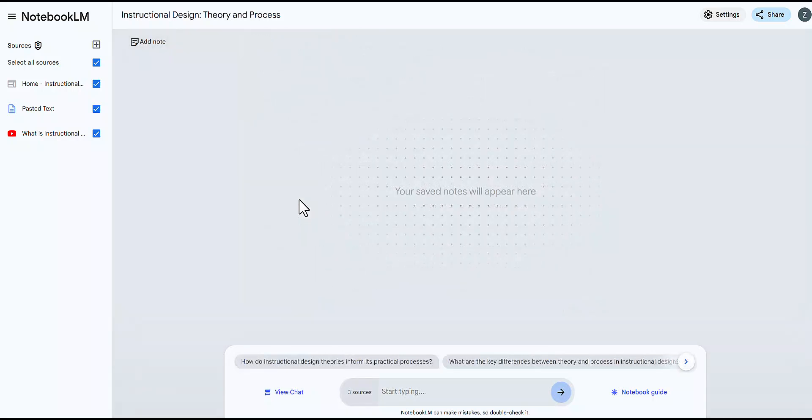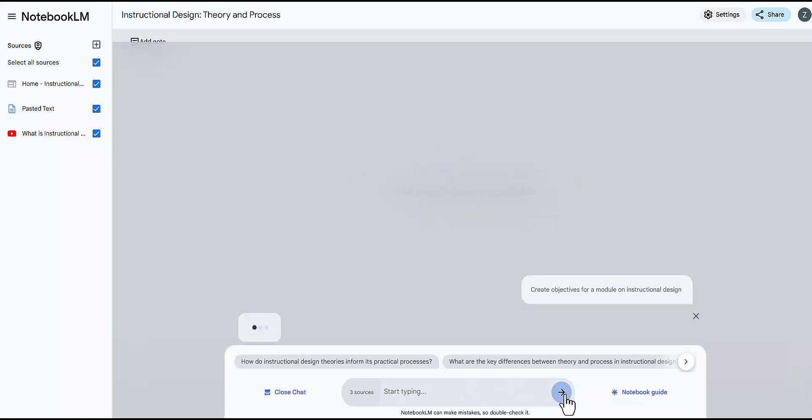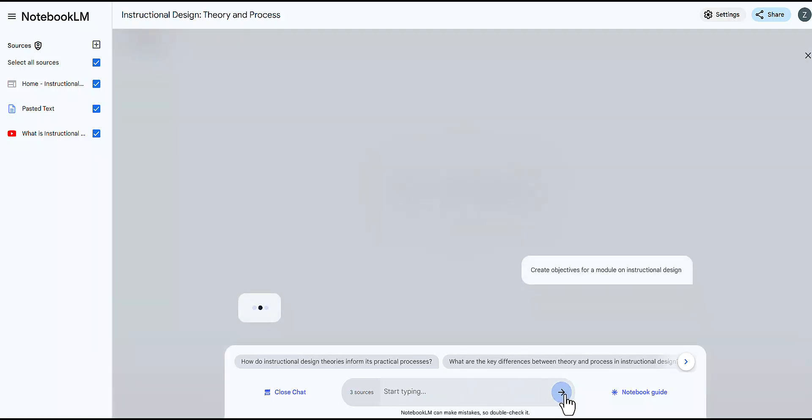You can create course objectives. You can create course or module objectives based on selected content. You can enter prompts like create objectives for a module on your specific topic to get customized suggestions.